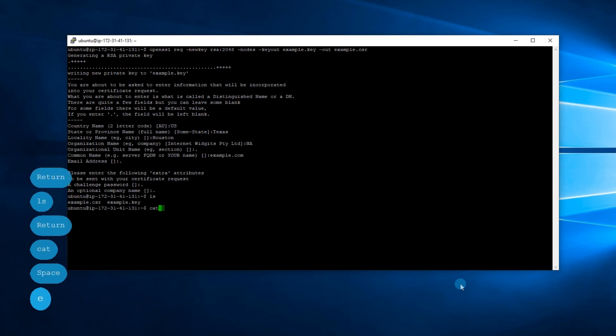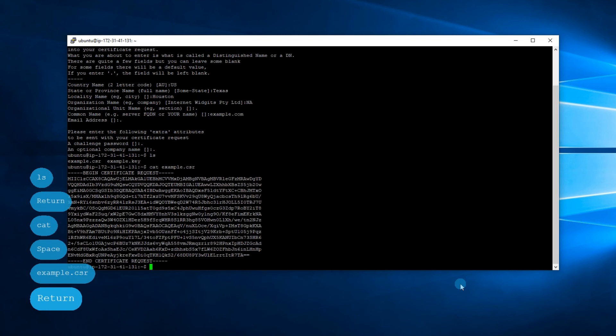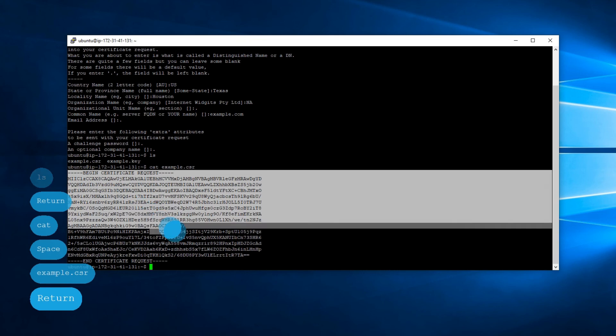To display the content of the CSR code file, execute the cat command with the file name. Copy the code and send it to your SSL vendor to proceed further.